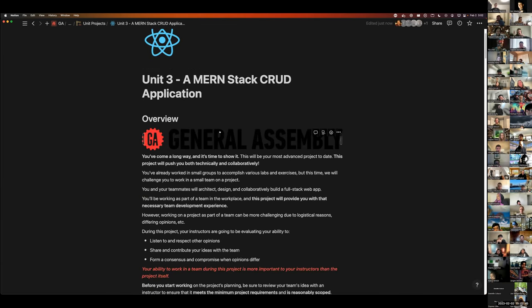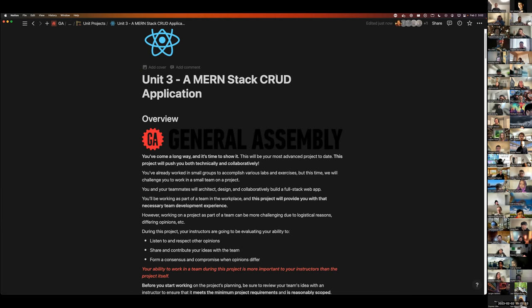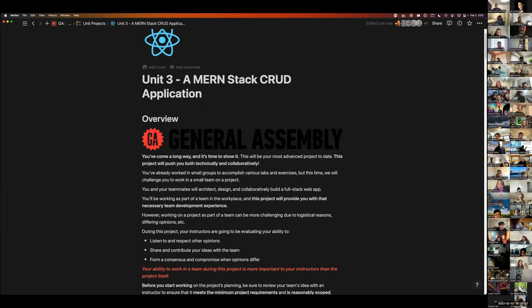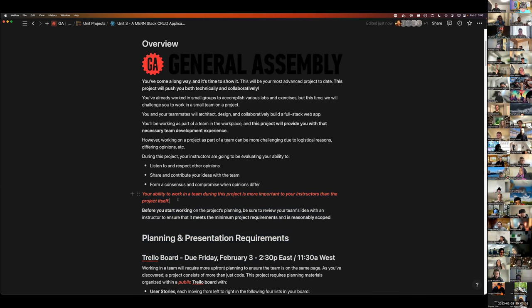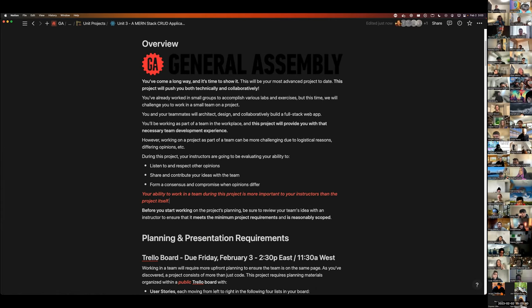You will be working in groups for this project. Group work will be a fun time — this is when you're going to get a lot of your stories that you'll tell in interviews. Your ability to work in a team during this project is more important to us as your instructors than the project itself.